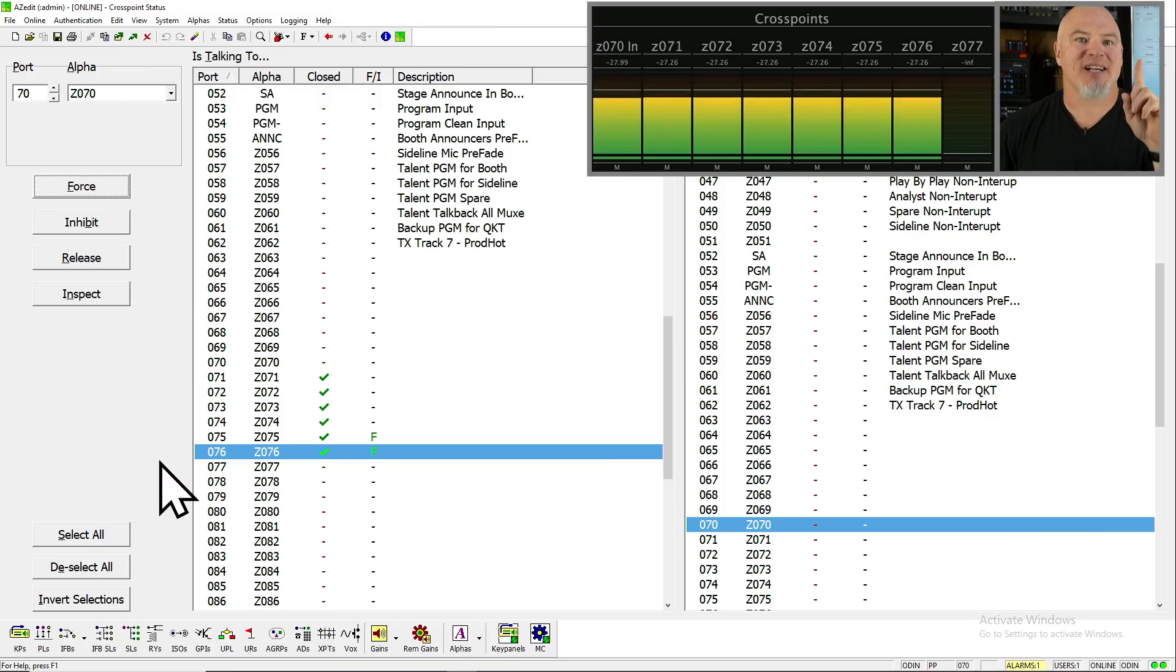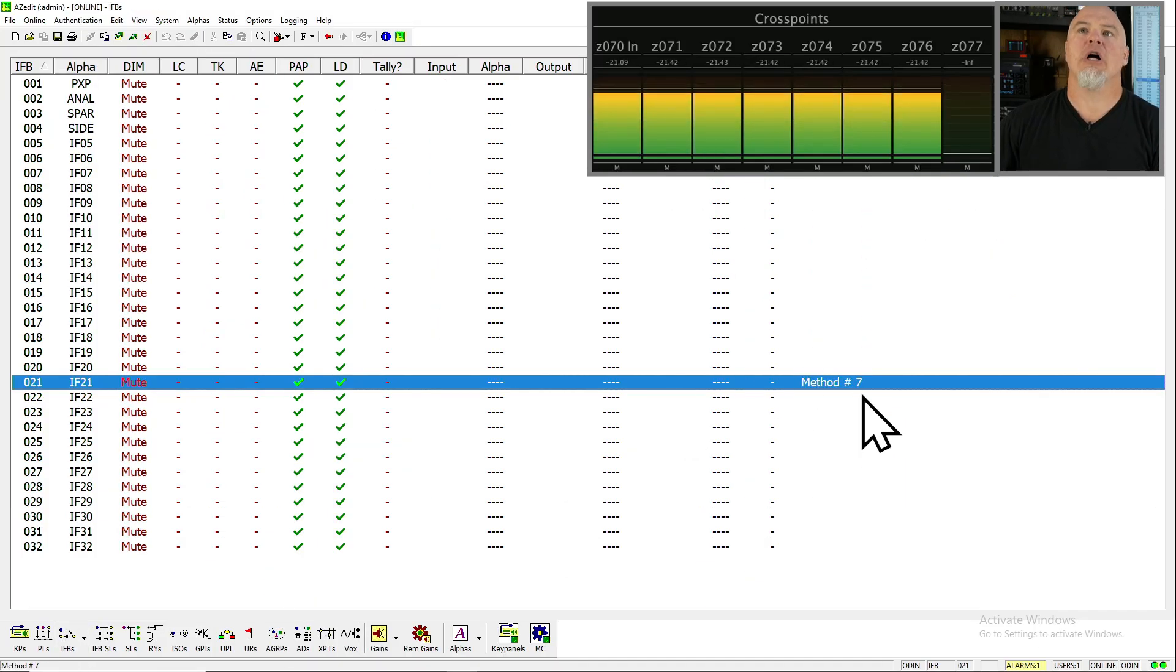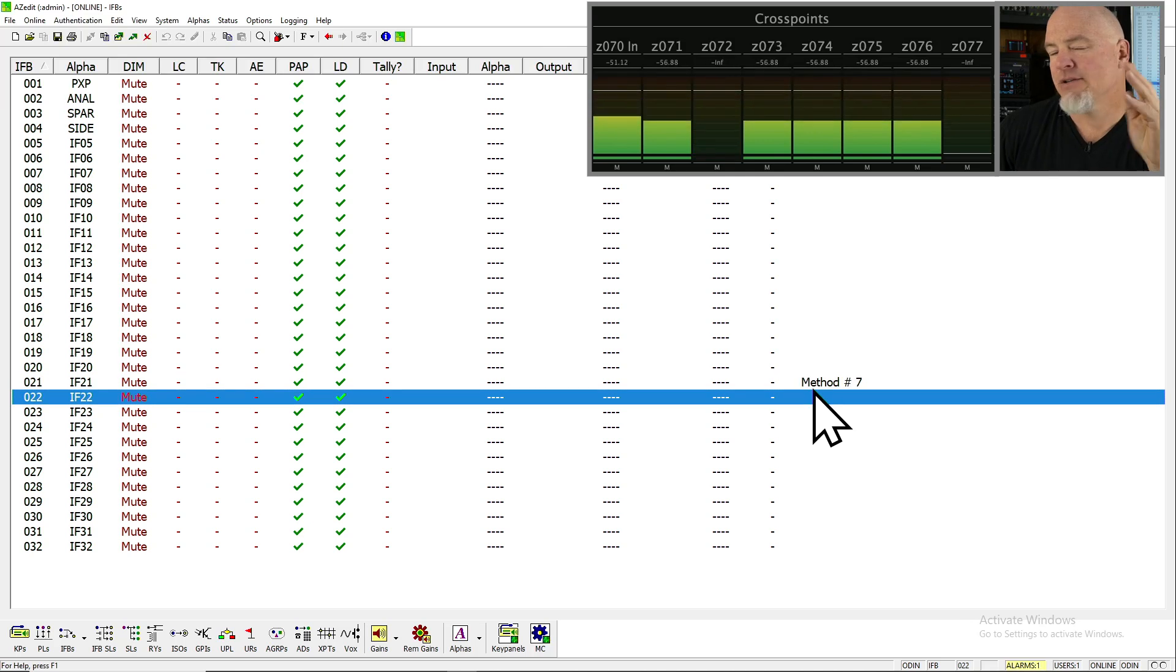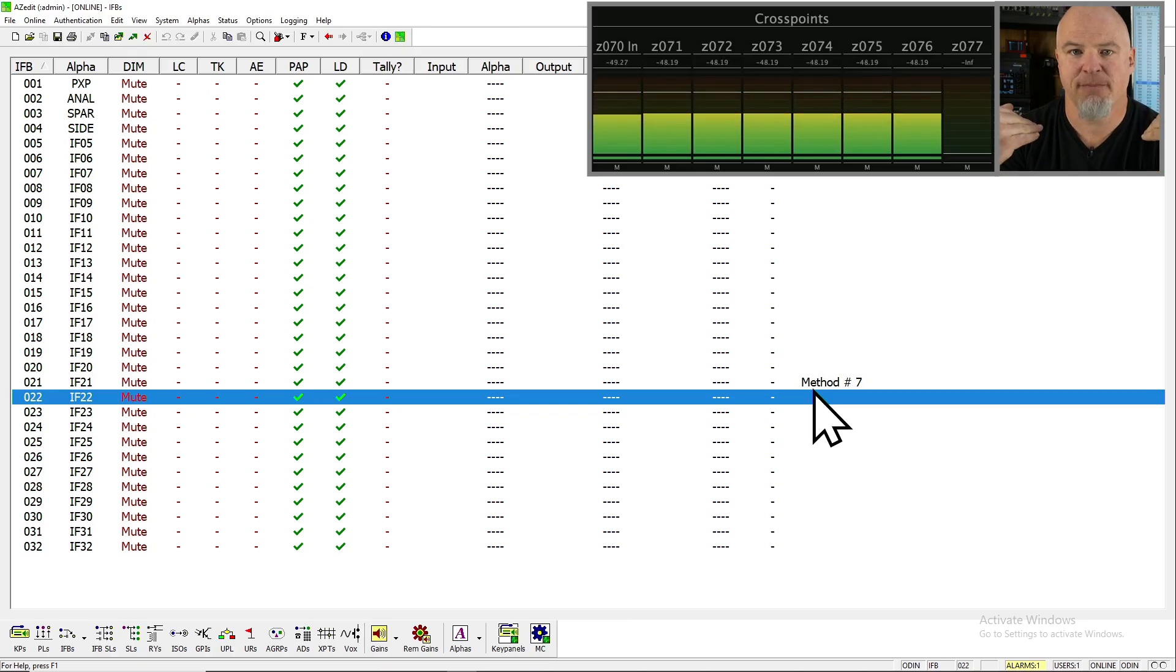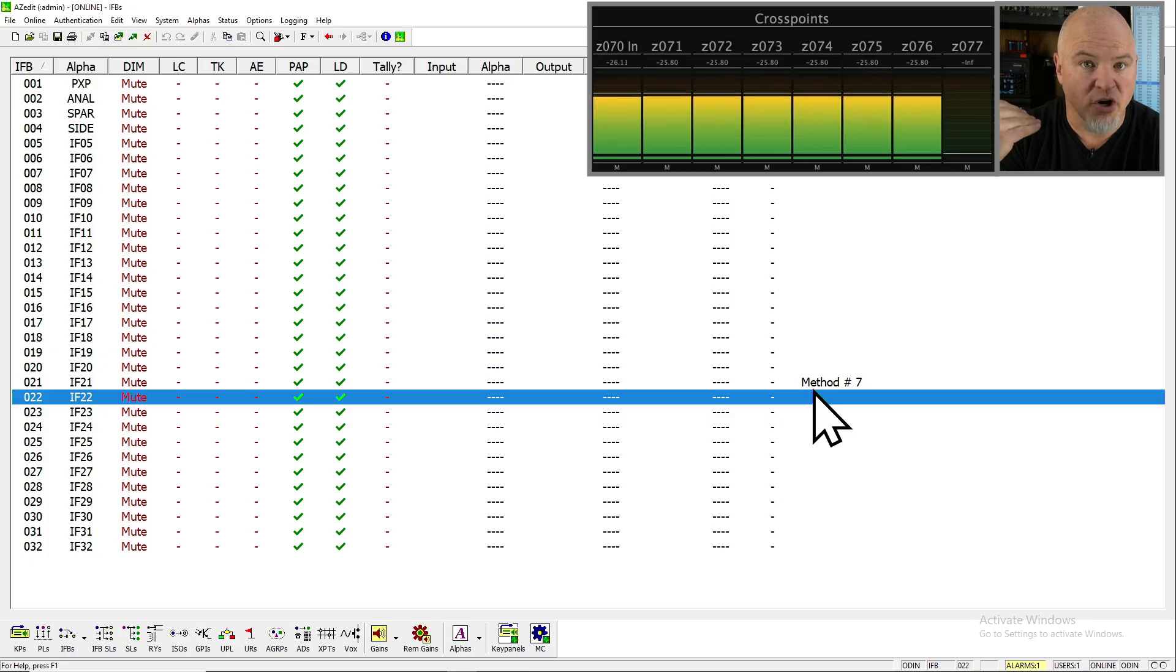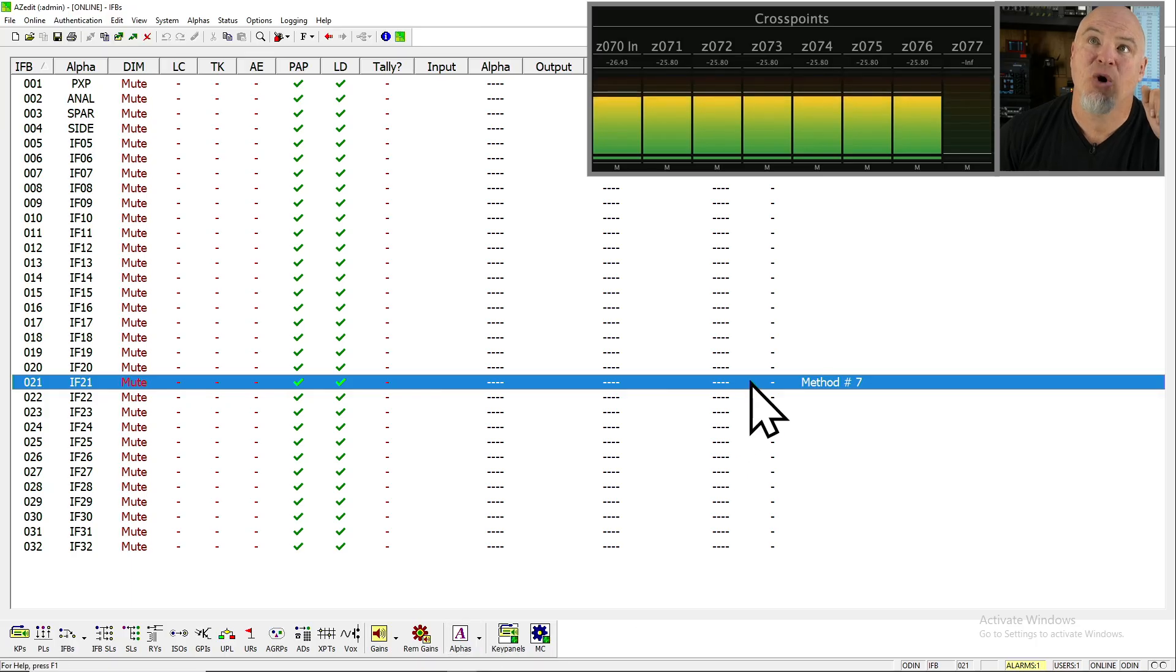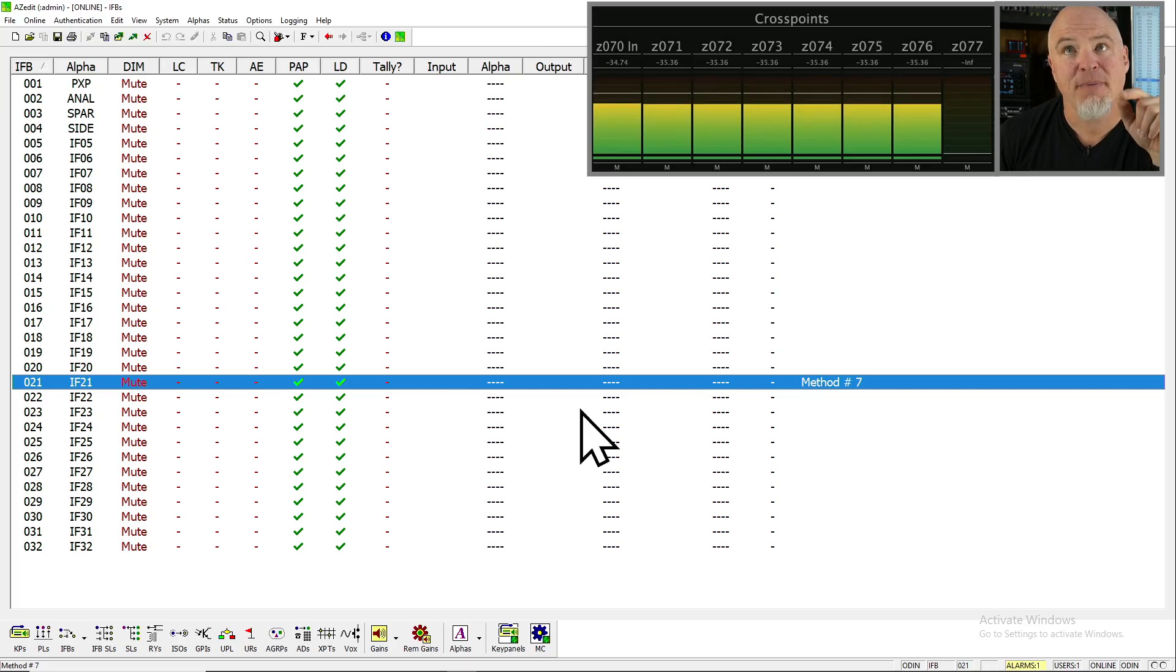So the next technique I'm going to use is an IFB. Oh, look, I left a note in here, which somewhat highlights. This is method number seven. Just a little behind the scenes. This is not the first time I've done this video. It's like the 33rd. And so I forgot to take that note out of there, but it highlights the point. When I am doing stuff in here, I can make a note and I actually want to use IFB number 21 for this purpose.